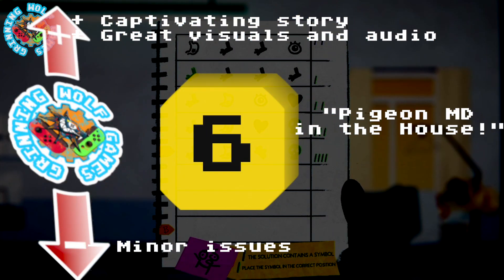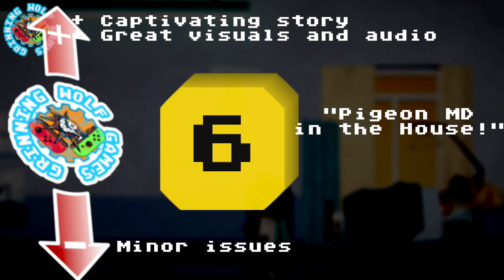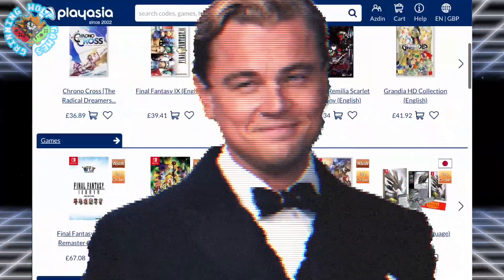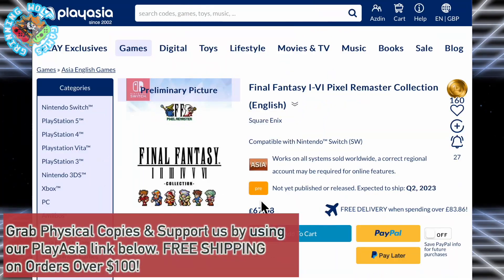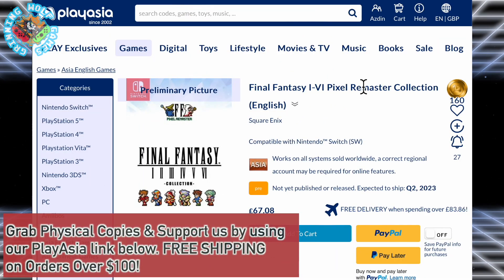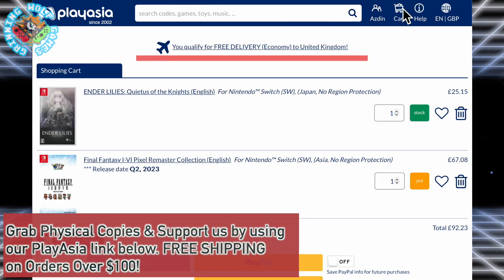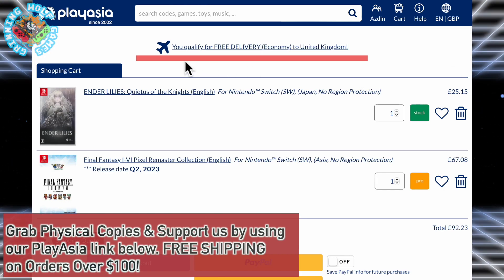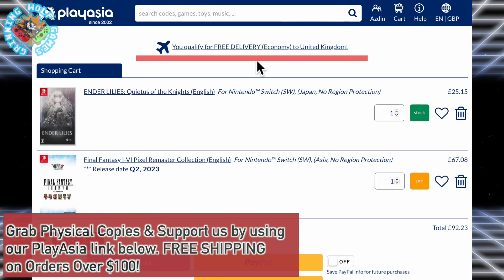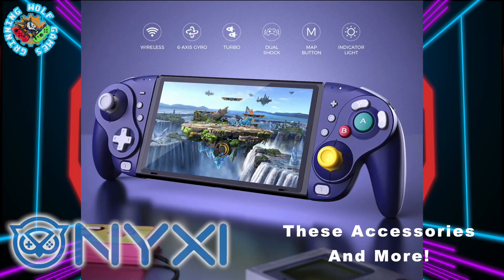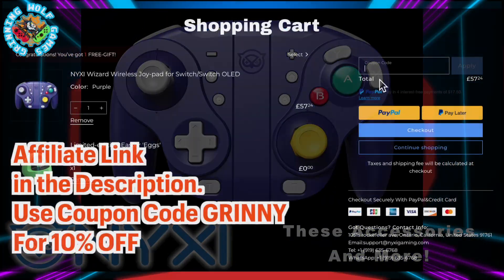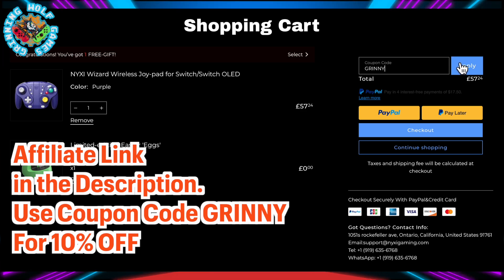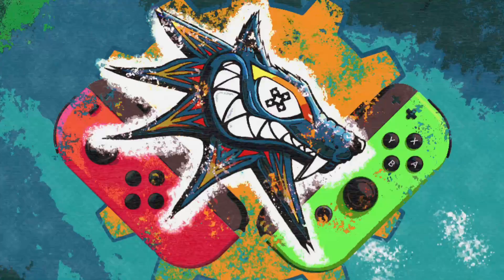Thank you for watching. I hope you enjoyed the review. Let me know in the comment section down below. If you want to support us, please use our affiliate links like the one we use with PlayAsia, where you can get all the best games, mostly Asian versions with English and it'll support us massively. And if you're looking for the cool looking GameCube controller, the Nixie Wizard, please use our affiliate link for that in the description below. Use coupon code GRINNY for 10% off. Peace.